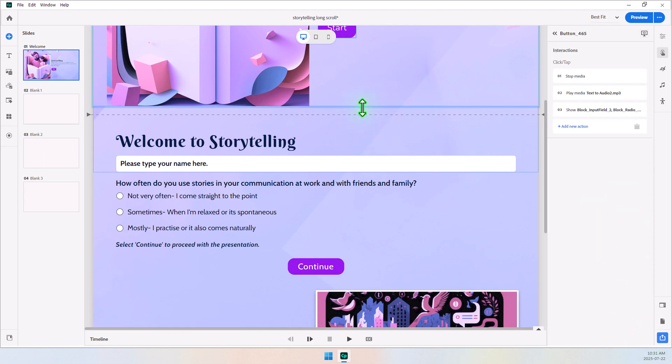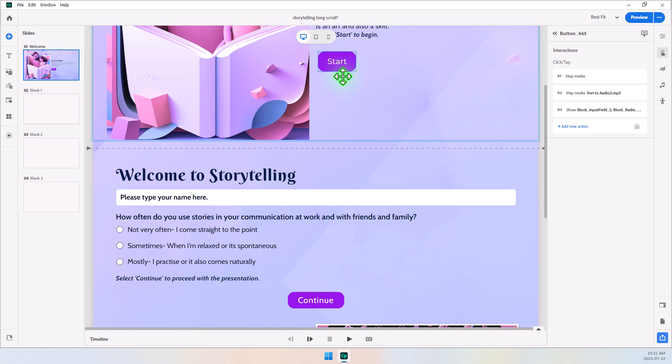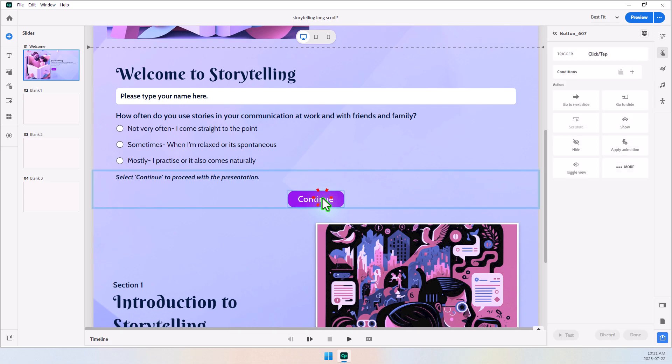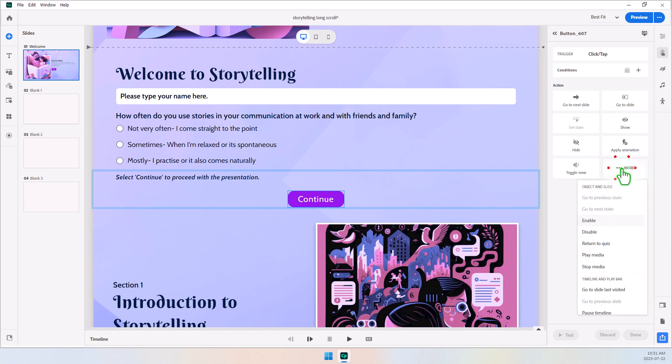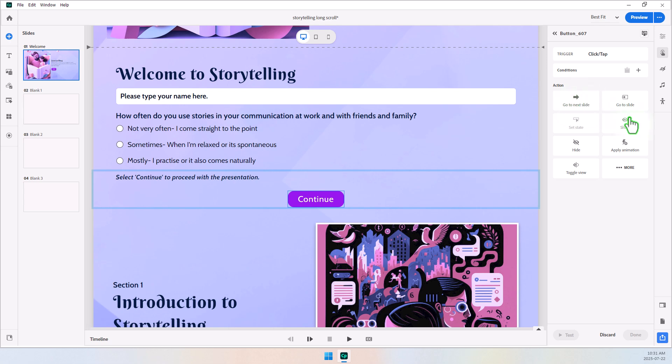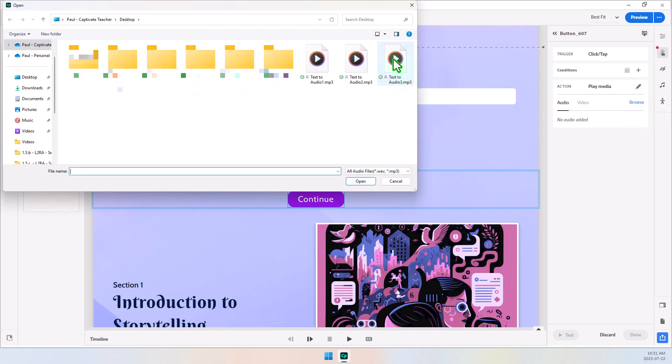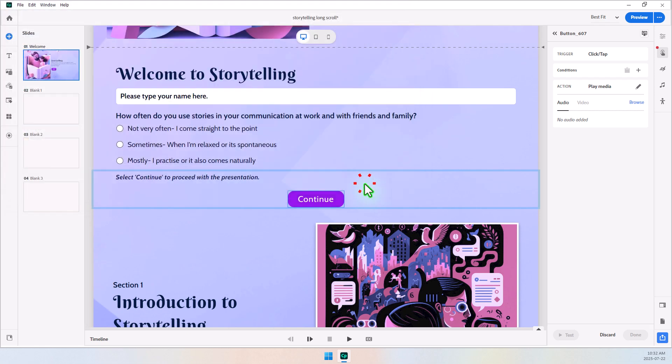Okay, so that takes care of the actions for our Start. Now let's click on the Continue button, and we'll set up some actions for that as well. So in this case here, we're going to stop any audio that's already playing, select the next action, and we'll play media, browse to our third and final audio. And of course, you can repeat this for as long as you want this long scroll project to function for. We'll click on Open, and then click on Done.